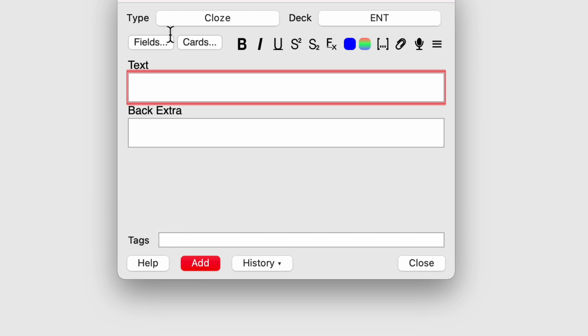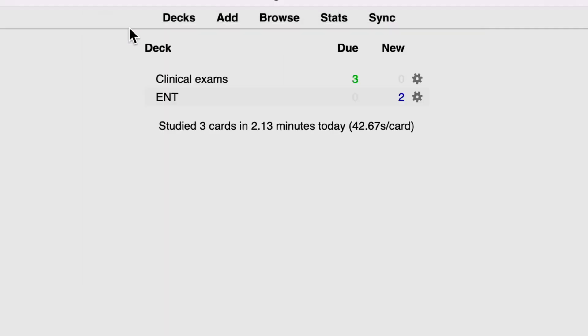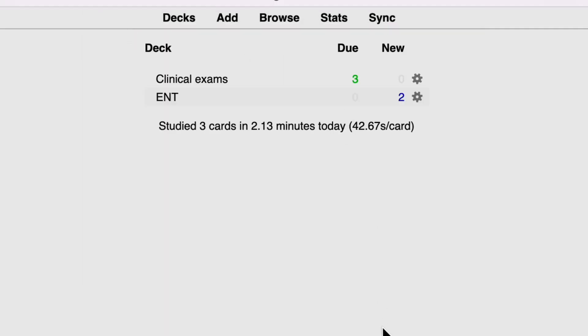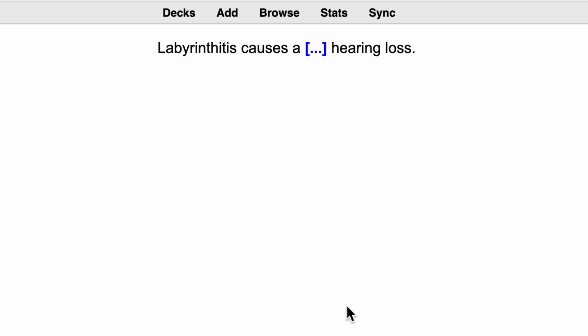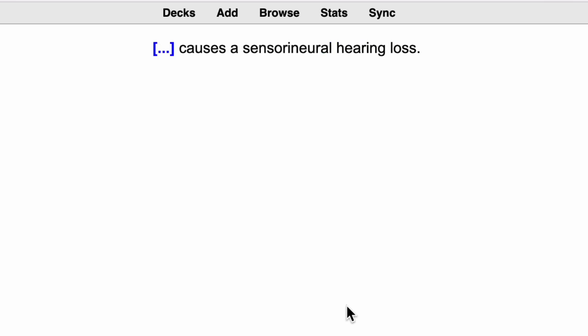I'll show you what that looks like once I've added the card. So now you'll see here, I've got two new cards to study that I've just created. First card is asking me labyrinthitis causes what hearing loss. So okay, sensorineural. Now the next card is telling me what causes a sensorineural hearing loss. So now I'm thinking, okay, what is it that causes a sensorineural hearing loss? Labyrinthitis. And there you go. So that's useful for extracting multiple different facts from a particular statement to really ensure you learn that statement properly. This is not the best example because there are many other causes of sensorineural hearing losses. Labyrinthitis is just one of them, but it just goes to show you the principle of how a cloze card works.